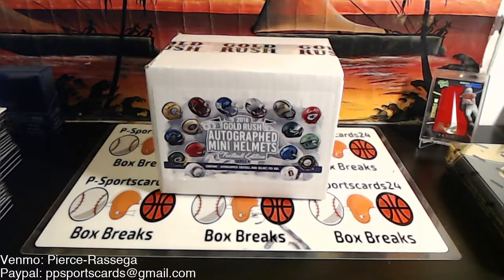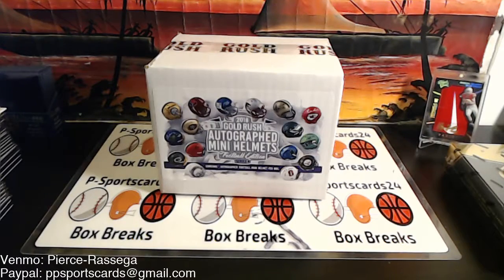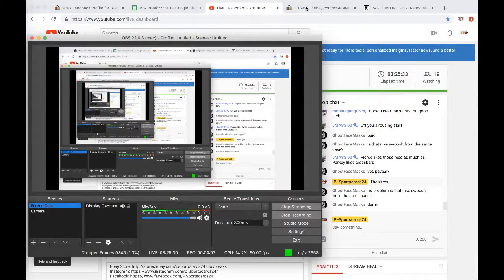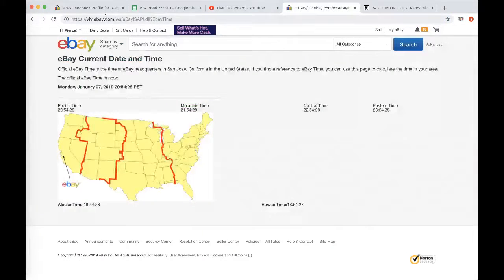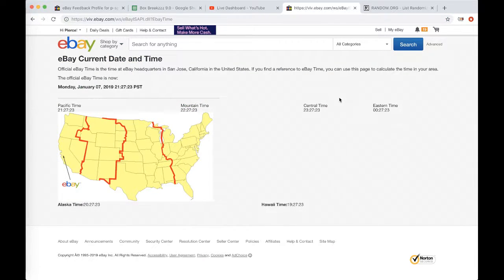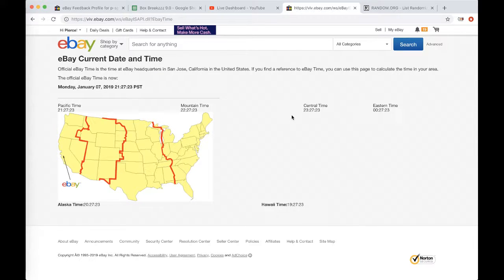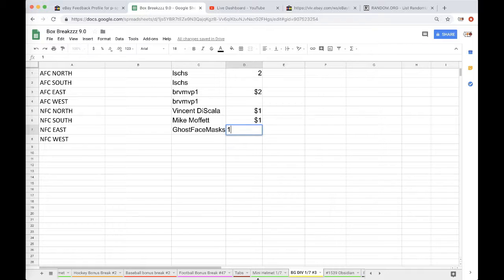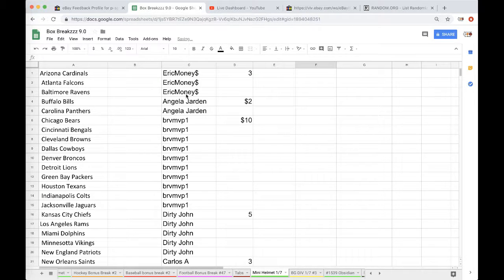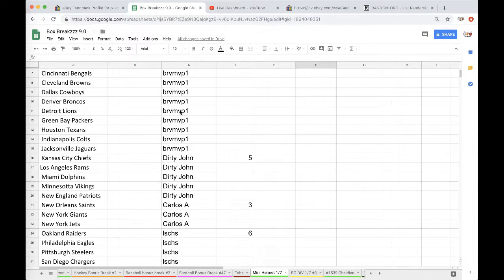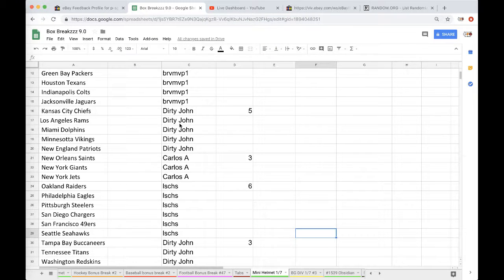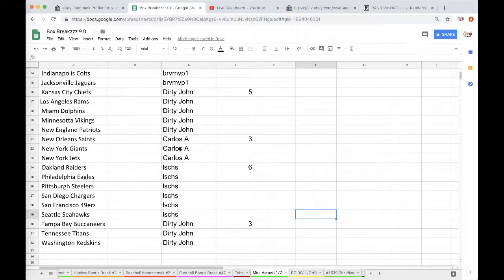The 2018 autograph mini helmet break, appreciate it. It's currently Monday, January 7, 2019, 12:27 a.m. Eastern time and 9:27 p.m. Pacific time. We got Eric with three, Angela with two, Brandon with ten, Dirty John five, Carlos three, JMS six.